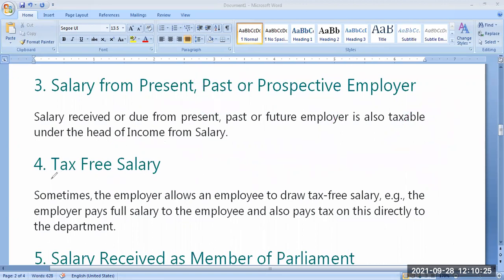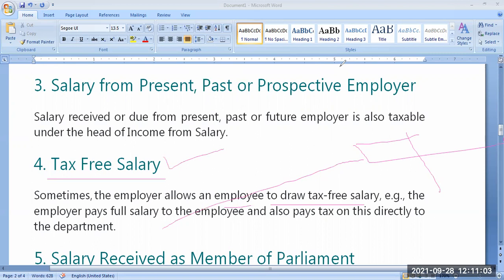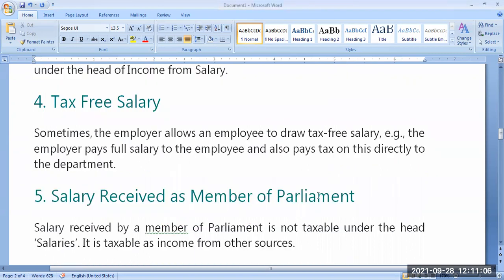Sometimes the employer may pay my tax also. The employee is allowed to draw tax-free salary. That means the employer will pay the employee's income tax directly. That is known as tax-free salary. This is one of the concepts related to salary.